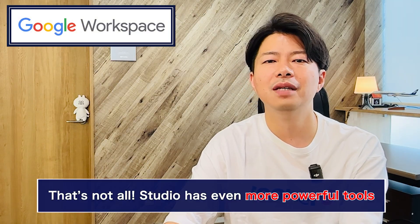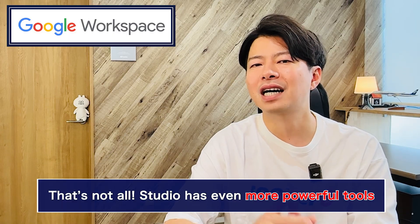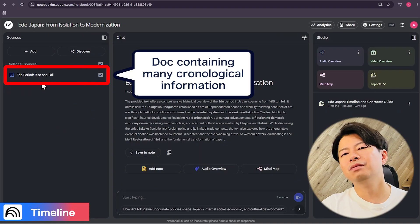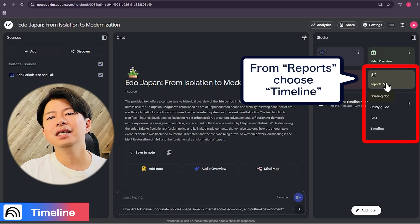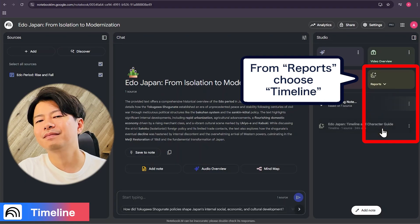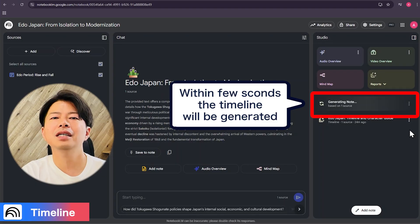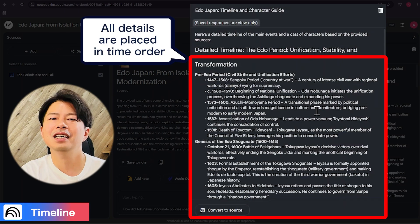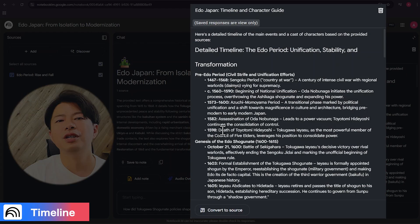The Studio has even more powerful tools. Let's look at the timeline feature. I'll use this document on the transition from the Edo to Meiji period — it contains many events in order of time. When I click timeline, just like this, it automatically organizes the events chronologically. This is perfect for studying history or managing project progress.